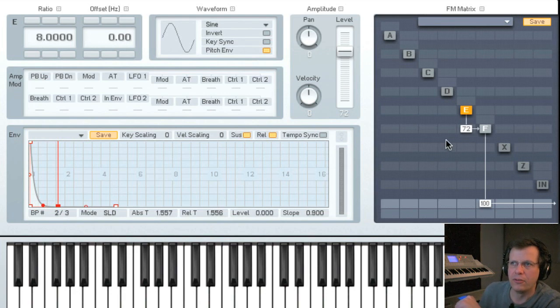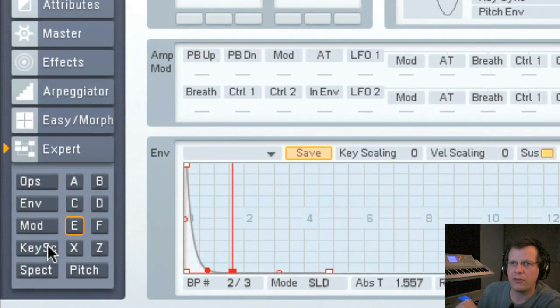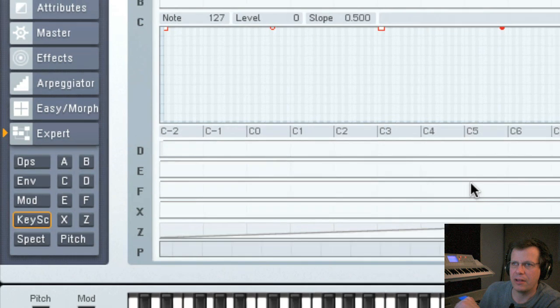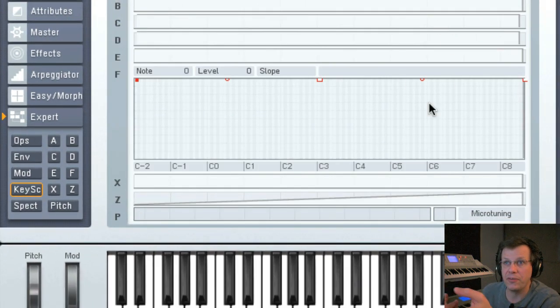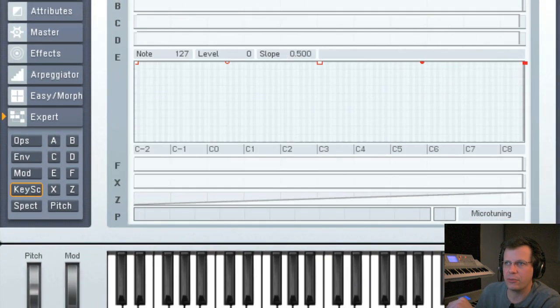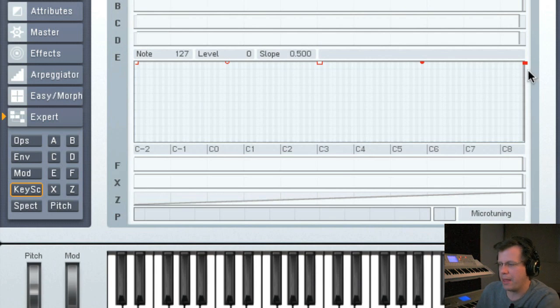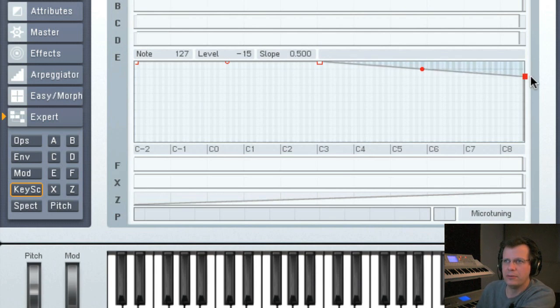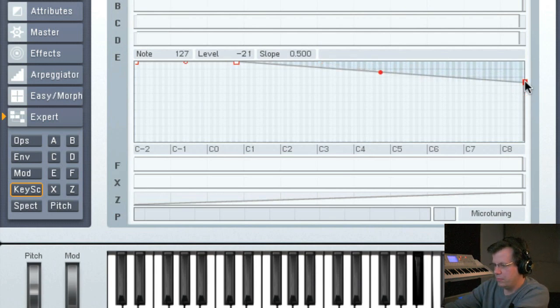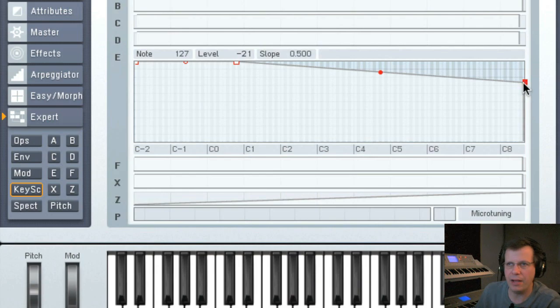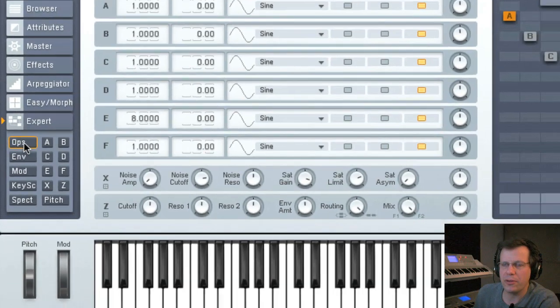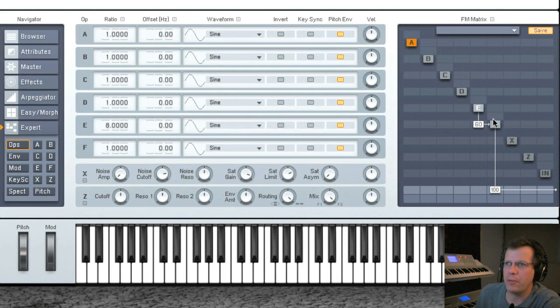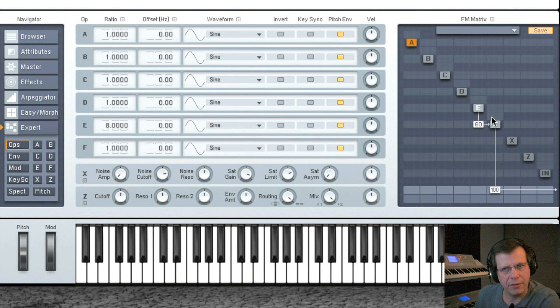As you hear as I go up the keyboard, it's way too bright. But let's go to key scaling. It allows you to control the volume of these sounds, the specific operators over the range of the keyboard. So we go to E and I want to bring it down. Nice, I like that. Now I need to do some more things to this bell. I want to make it a stereo bell, not just a mono bell.